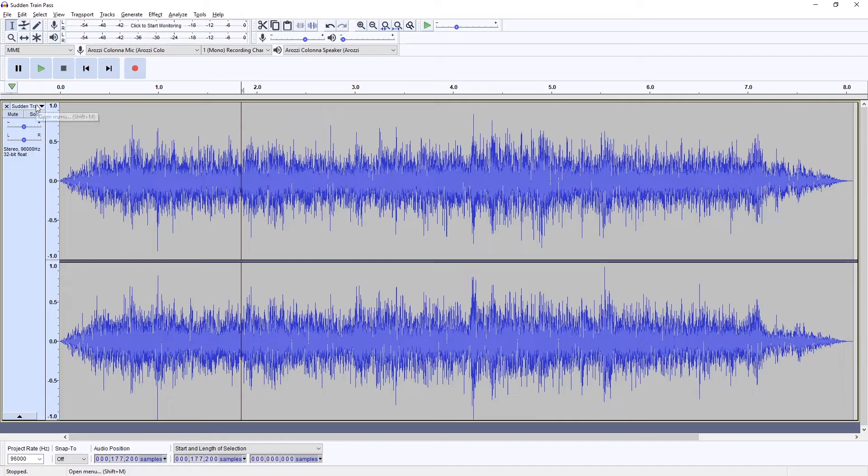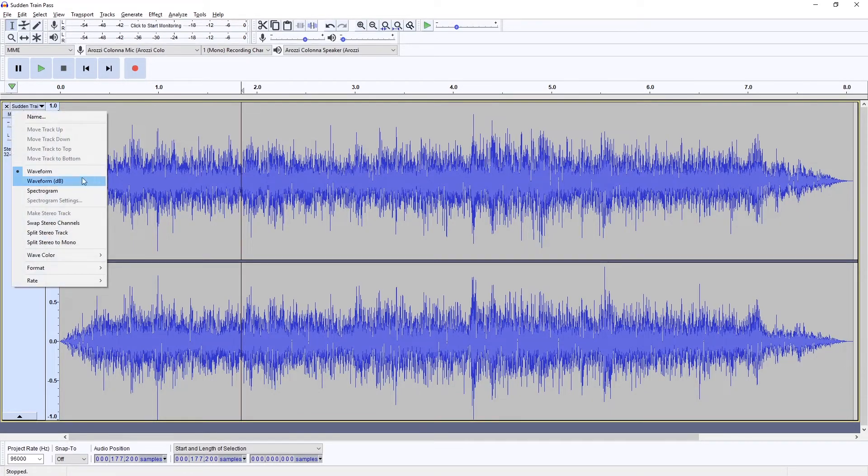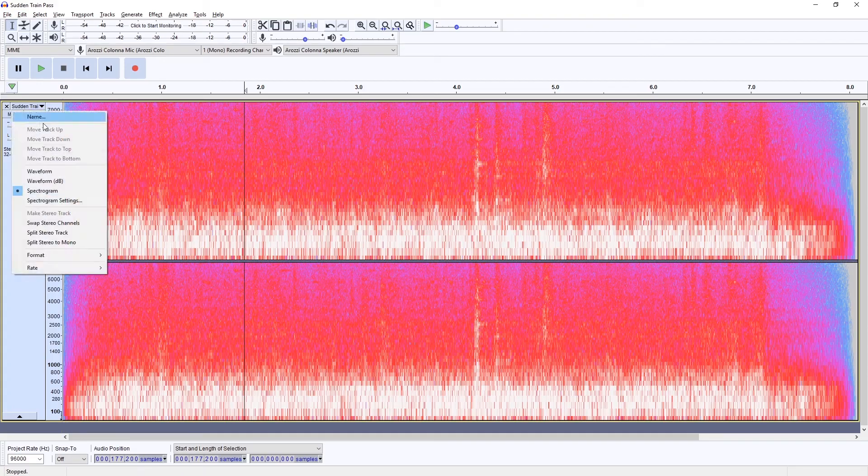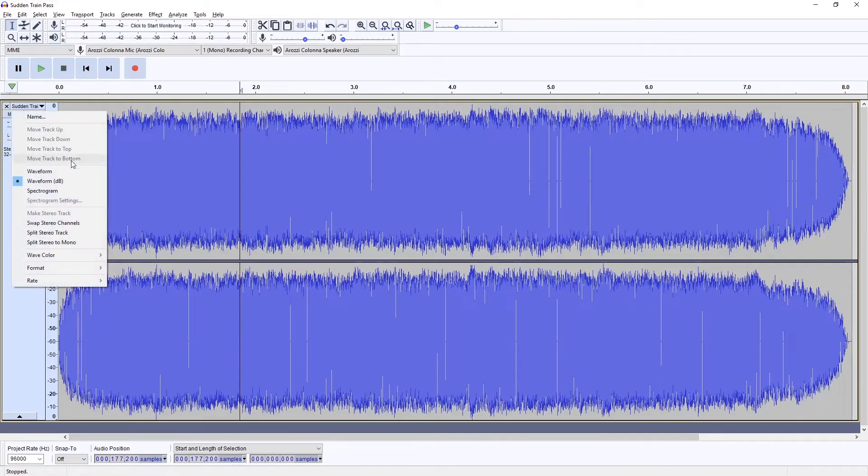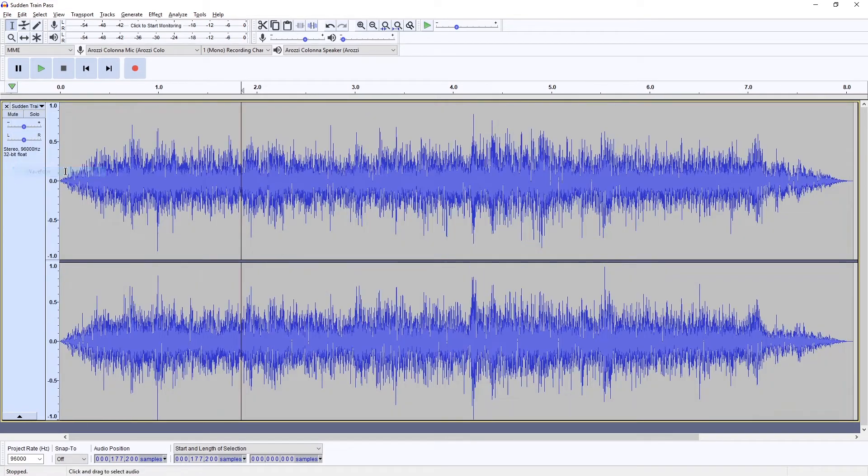And then just switch the file name over here from Waveform to Spectrogram. You can also look at Waveform dB versus Waveform.